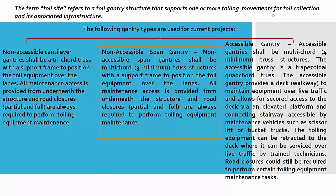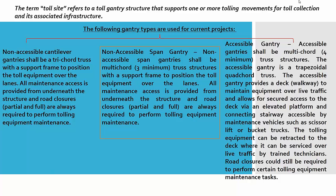The term toll sign refers to a toll gantry structure that supports one or more toll movements for toll collection and its associated infrastructure. There are three types of main designs.